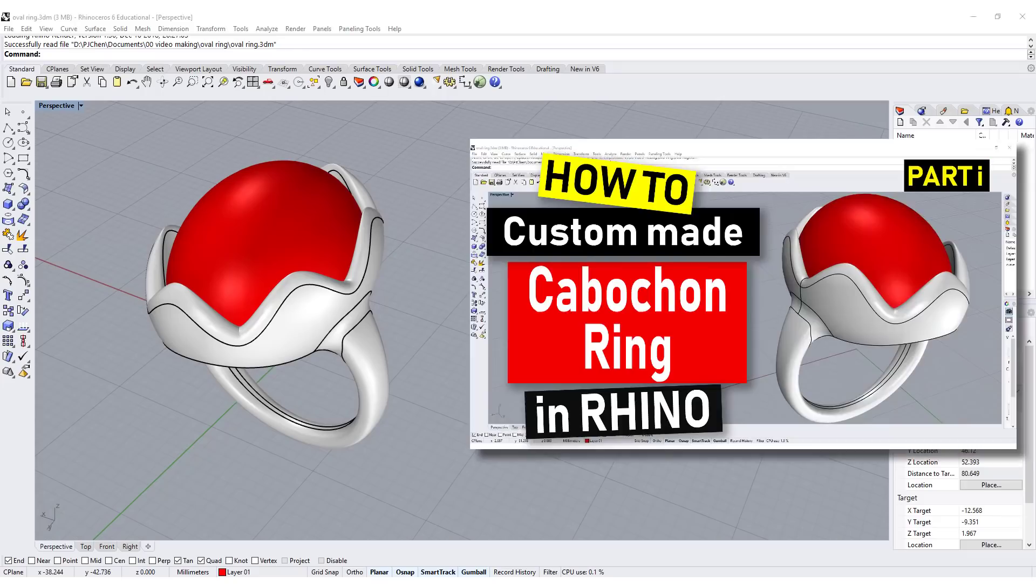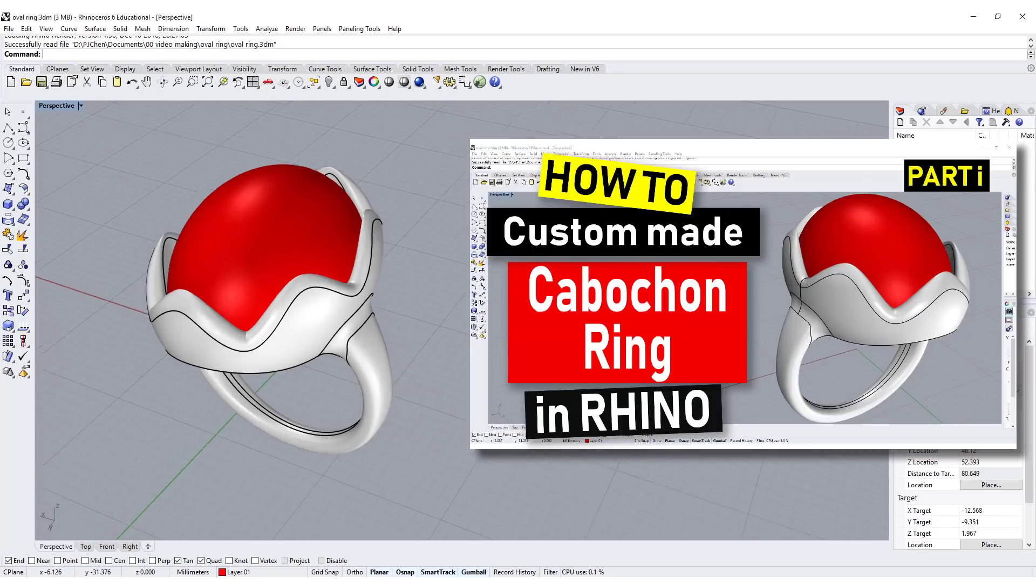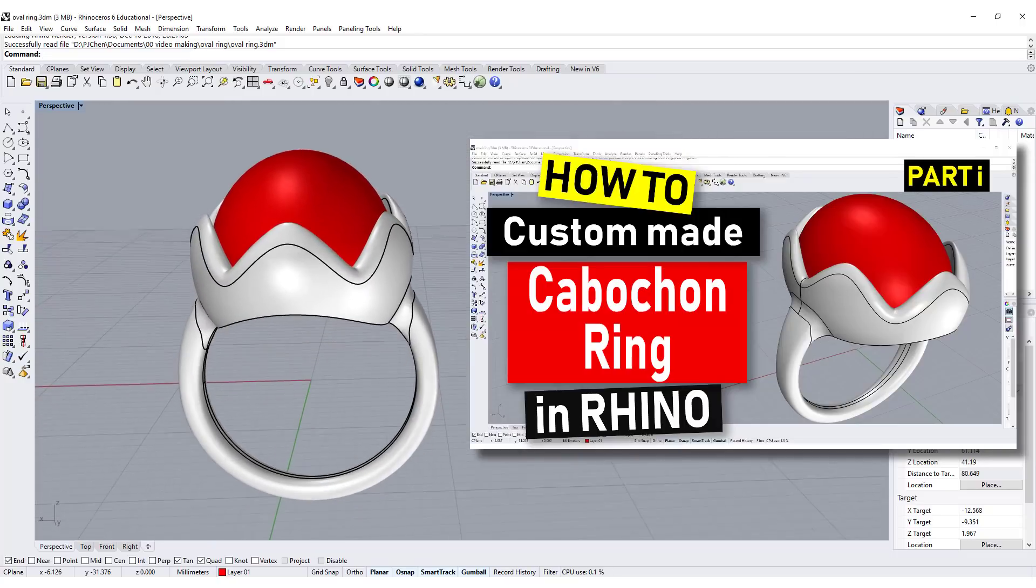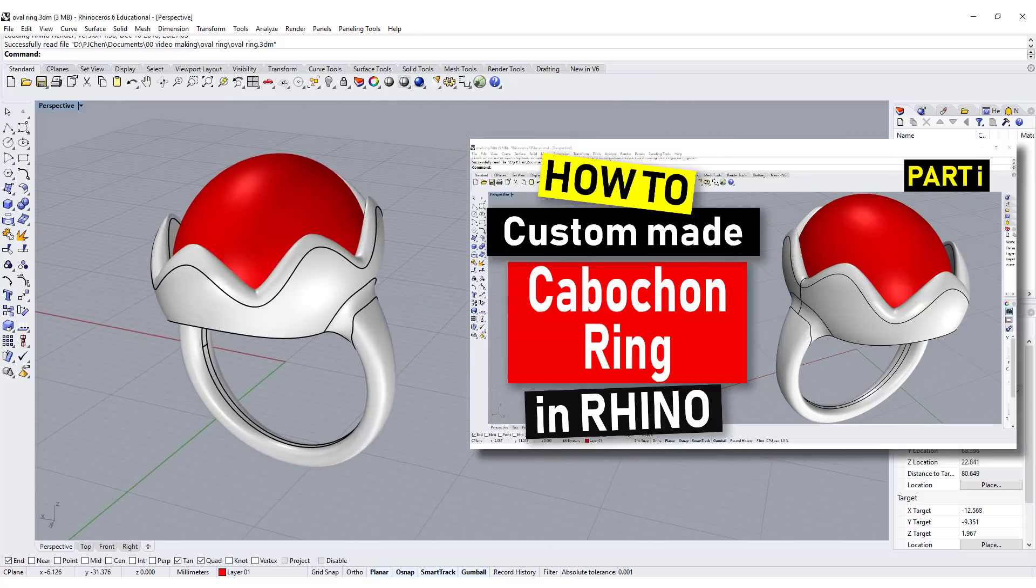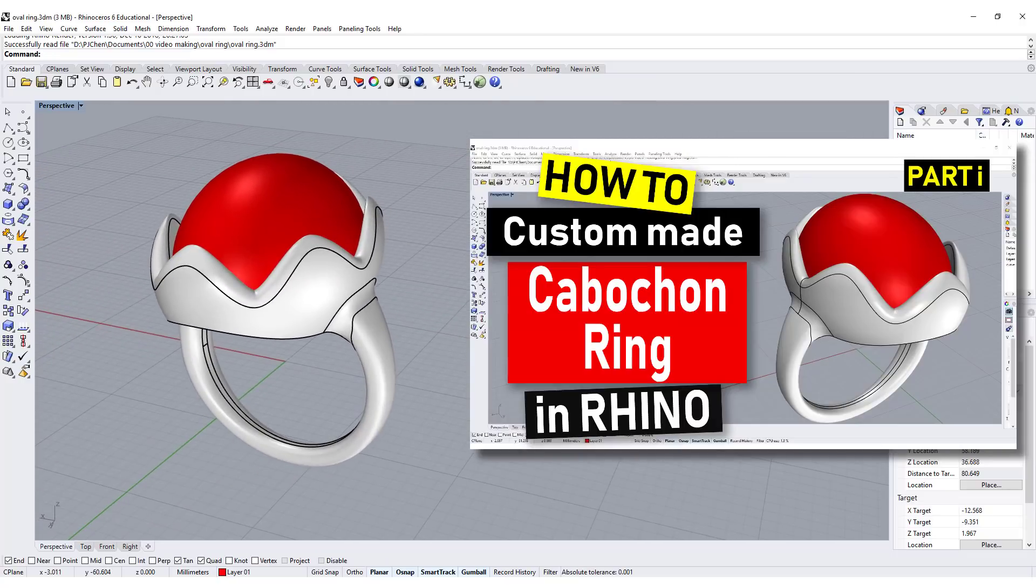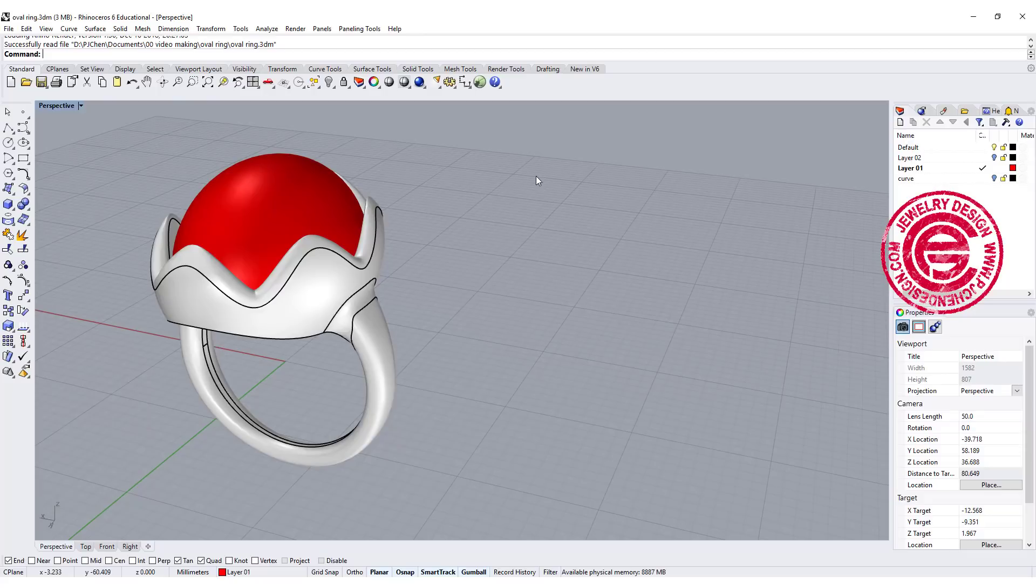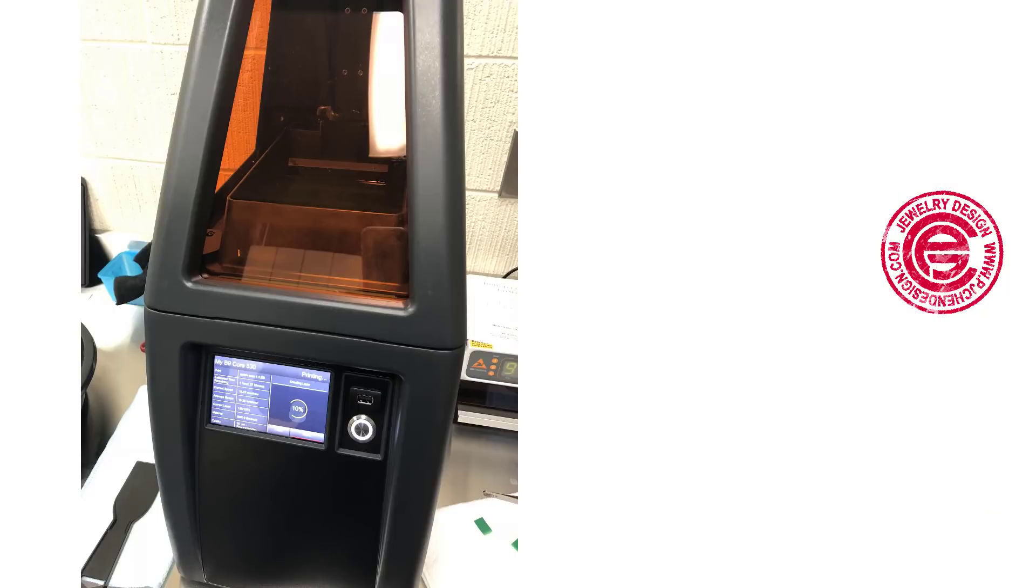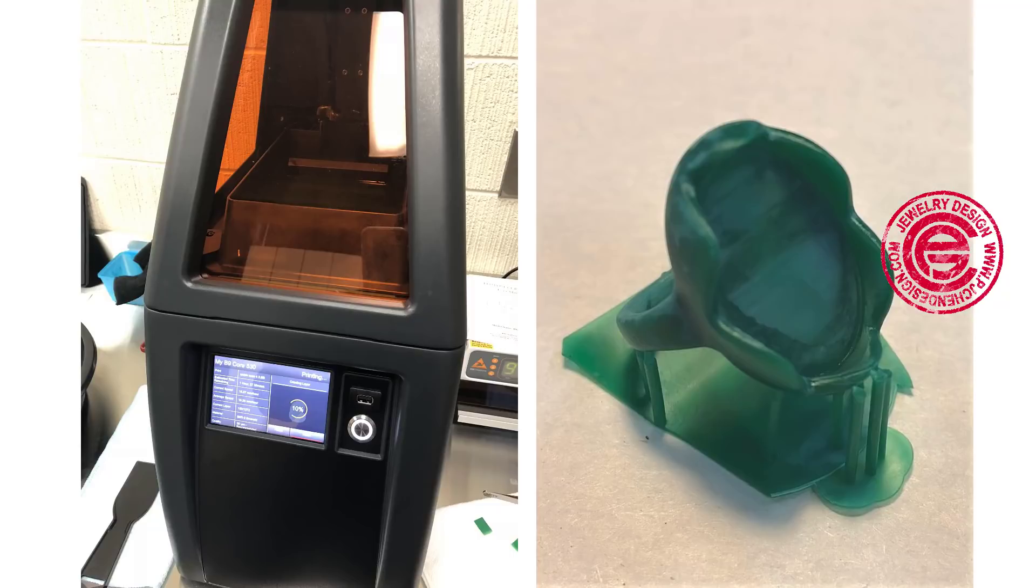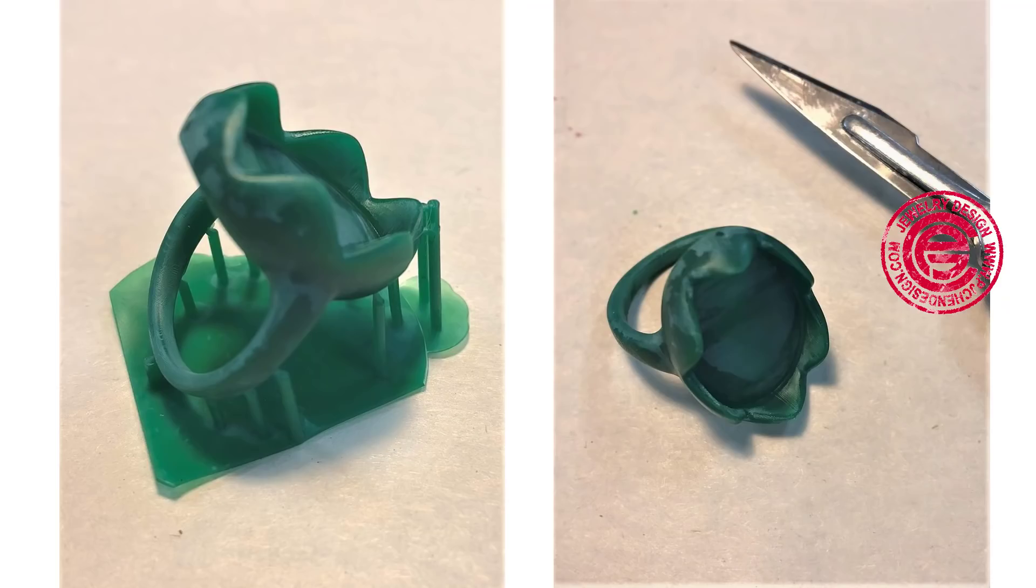If you haven't watched the video on how to make this model, don't forget to watch it first. This video is about the production process starting with 3D printing. There are different kinds of 3D printers. I use B9 Creation, and this is the result image that I would like to show you.